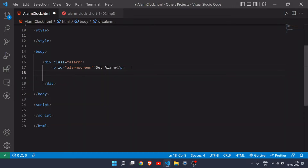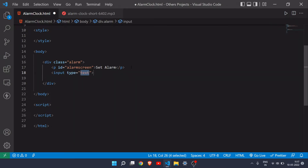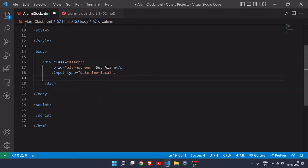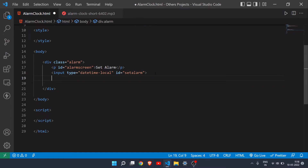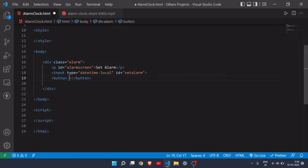We'll change it later whenever someone sets an alarm. To set an alarm we have to take input from the user, so I'll add an input with type 'datetime-local'. I'll give it an id of 'set-alarm' so we can get its value. I'll also need a button to set the alarm — whenever someone clicks this button the alarm will be set.